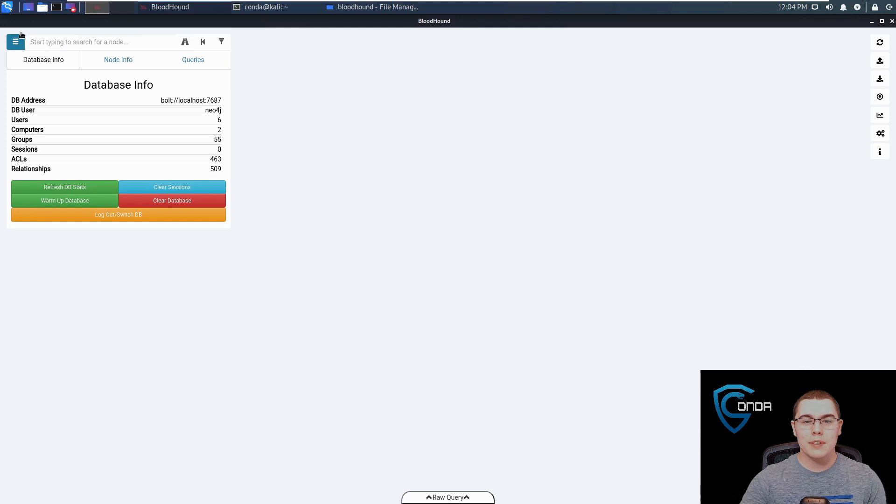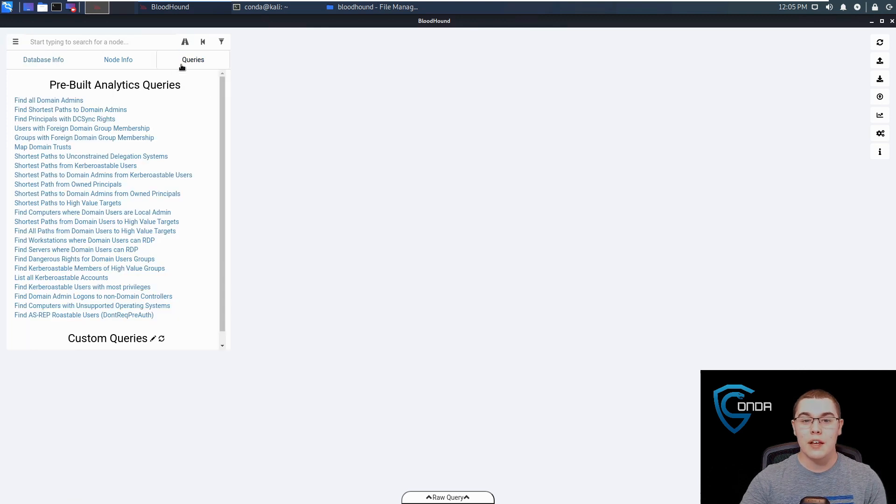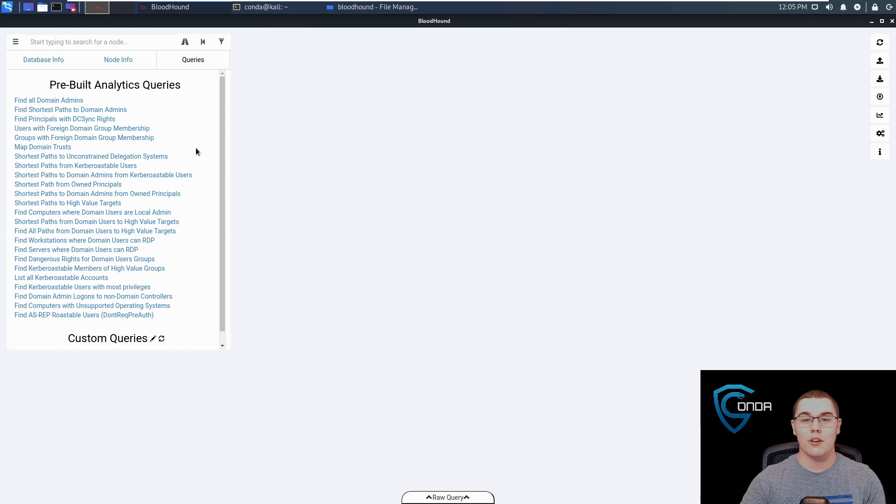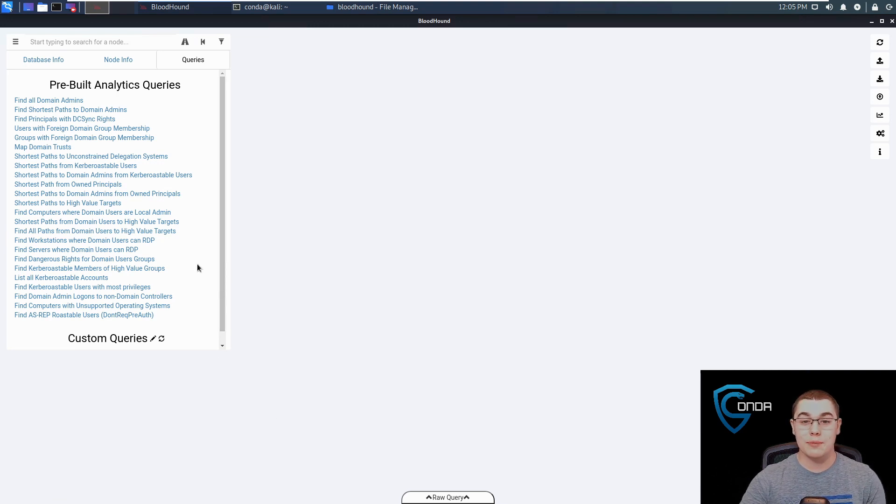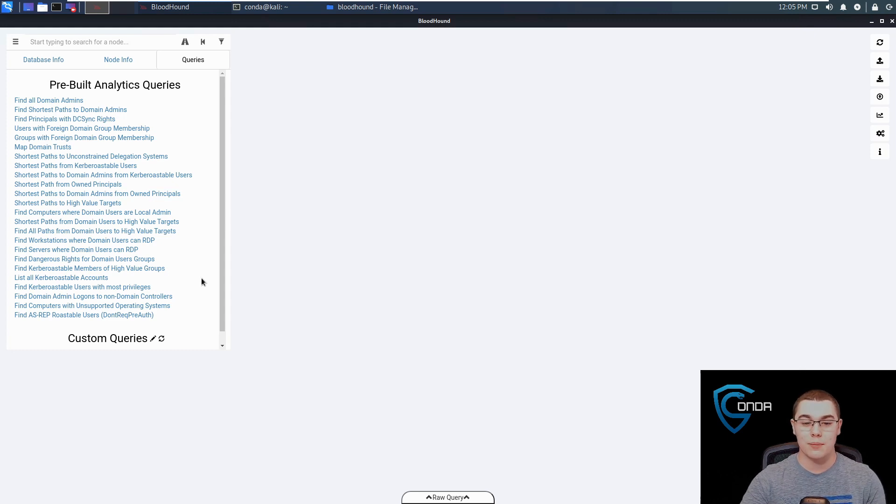If you open up this little dropdown menu here and go over to queries, there are a bunch of built-in queries already into Bloodhound. You can write some custom queries and things like that, but honestly, these prebuilt queries are amazing. You can find so much useful information from these.